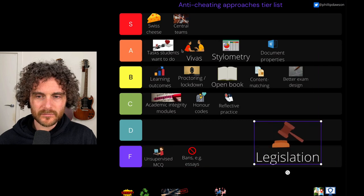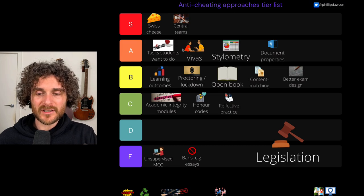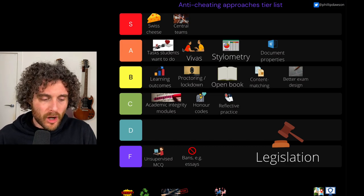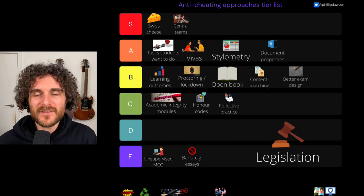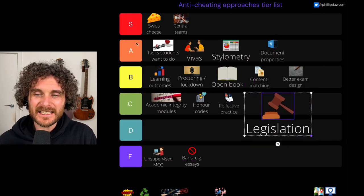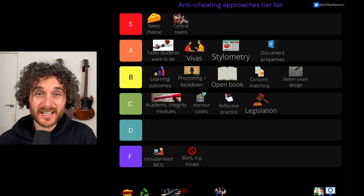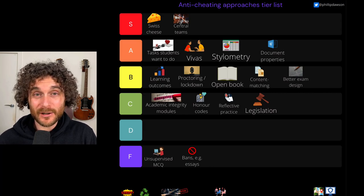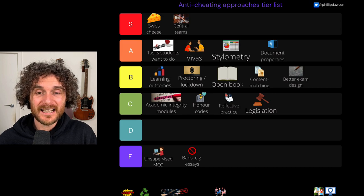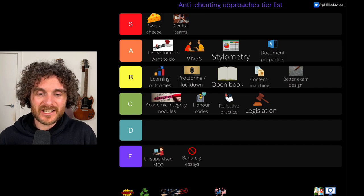Legislation — you might have followed the debate around the TEQSA amendment that gives them criminal powers to prosecute businesses that provide cheating services to students. I think it's got a deterrent effect, perhaps — knowing that something's illegal might make students less likely to engage with it. I'm going to give it a C. It's not got strong evidence that it works to actually reduce cheating cases. I've been co-author on two studies that have found through various evidence that legislation's probably not going to be that effective. I'll give it a C because it's not hurting, it's got a potential deterrent effect, but I just haven't seen the evidence that it works.